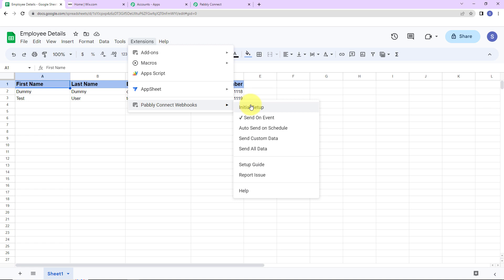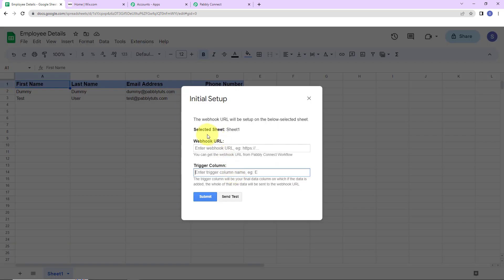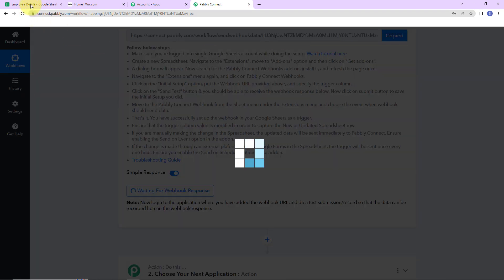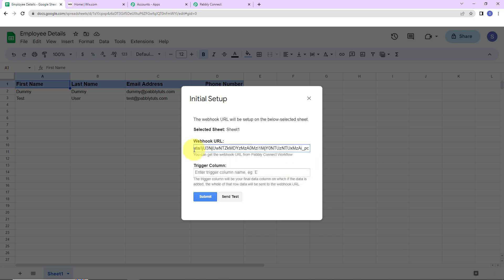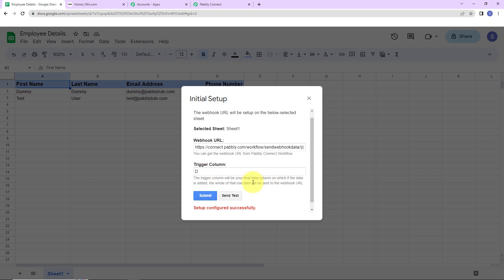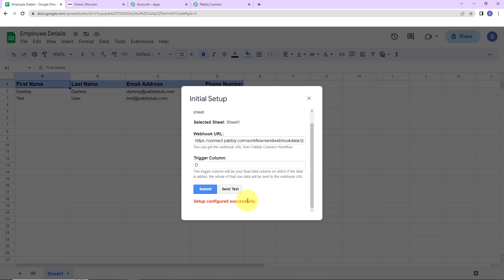Let's go to Initial Setup. The system has already selected the sheet, and now I'm going to paste the webhook URL that we had copied. Next is the Trigger Column — this is the final data column where data is added. As per this sheet, the final data column is D, so I'm going to enter D here and click Submit. We can see that the configuration is all set.